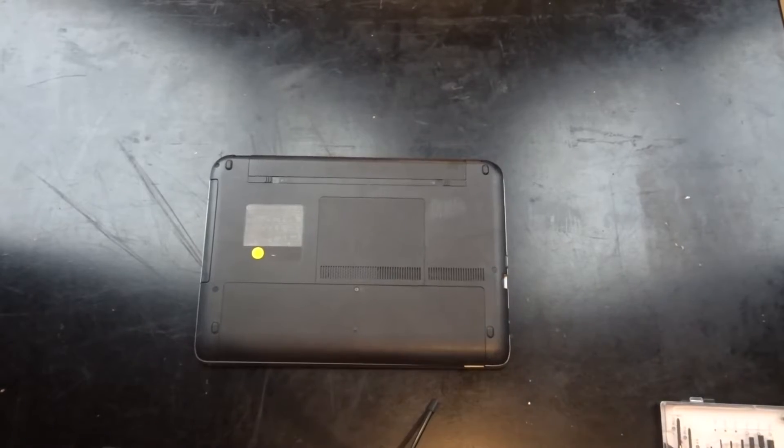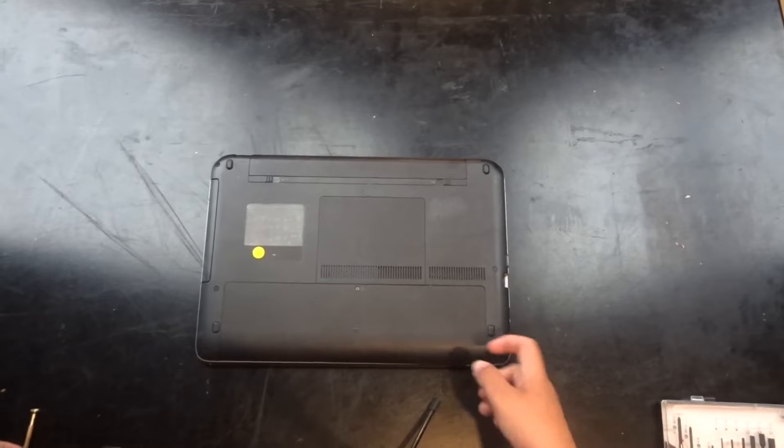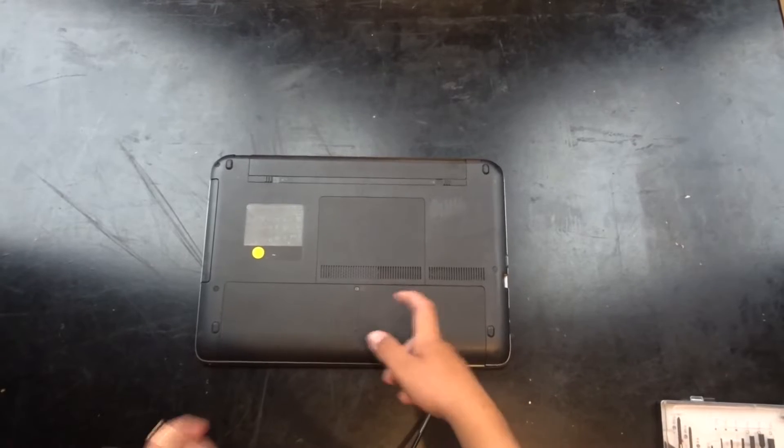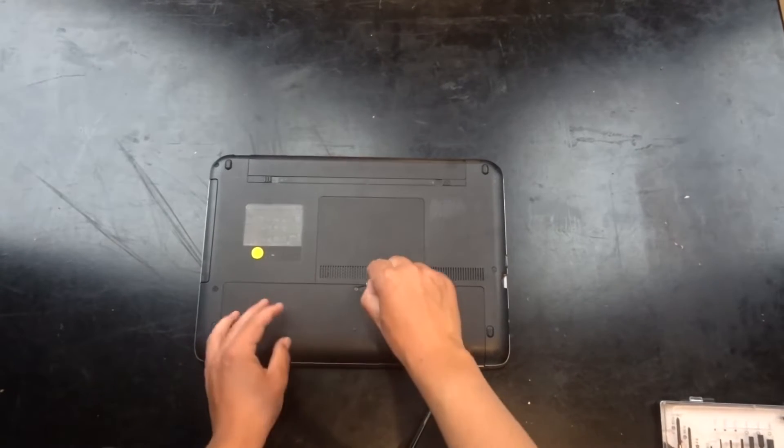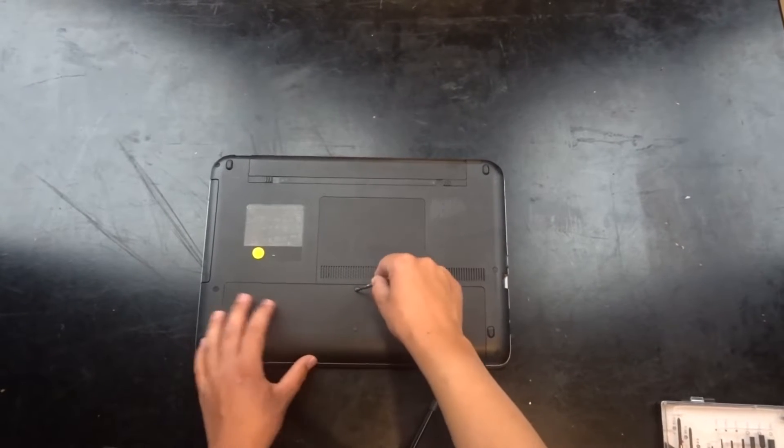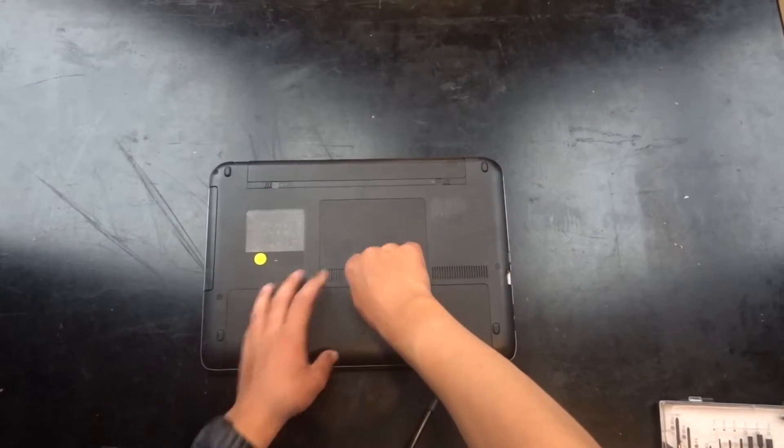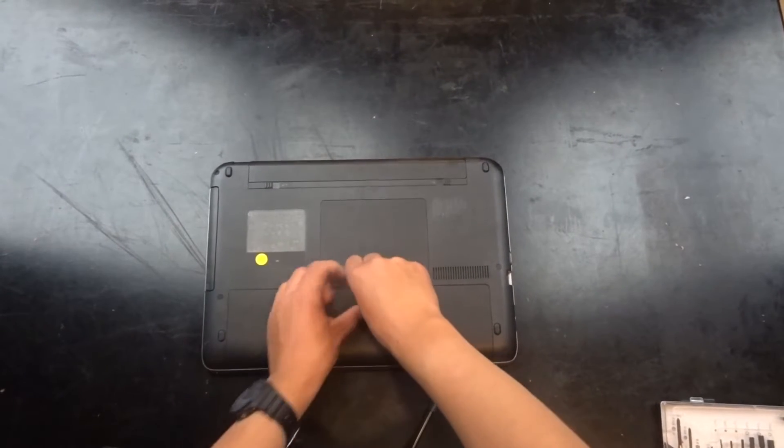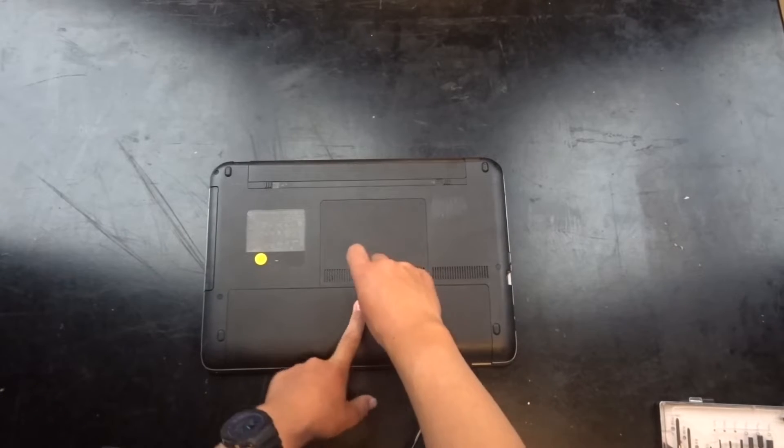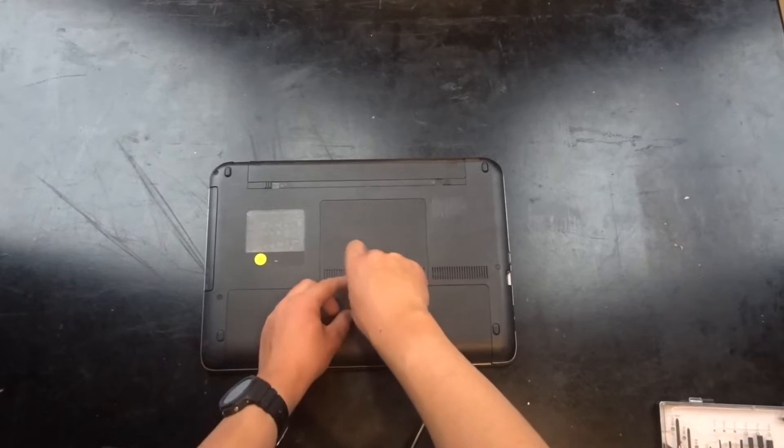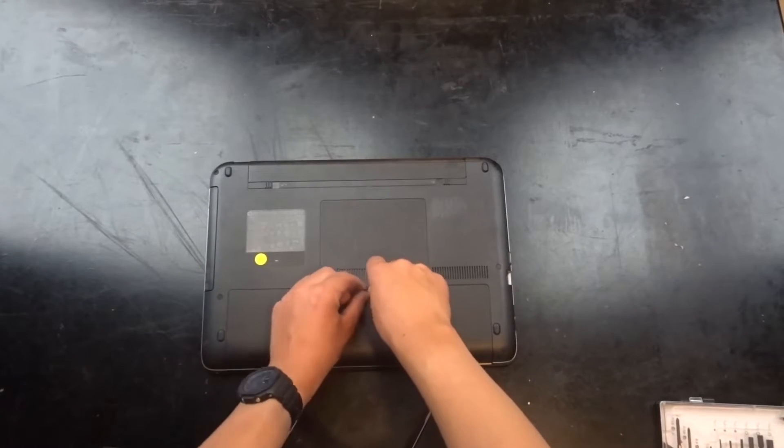First we are going to turn the machine over, grab a phillips head screwdriver, and open up this screw on the back cover.